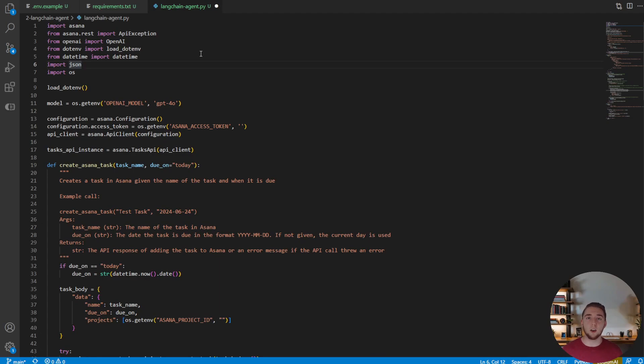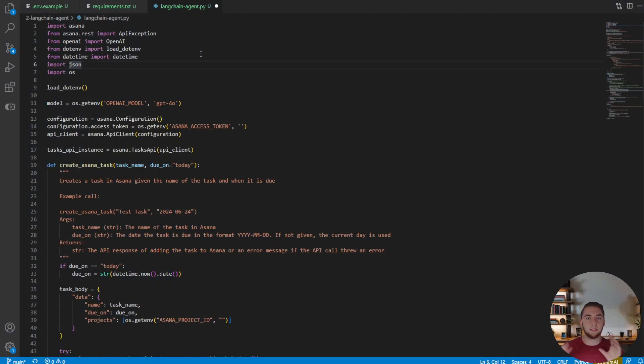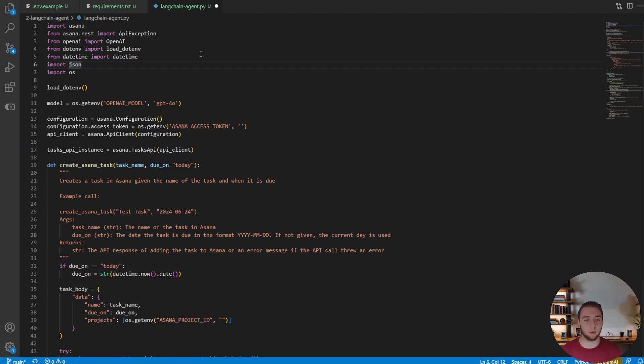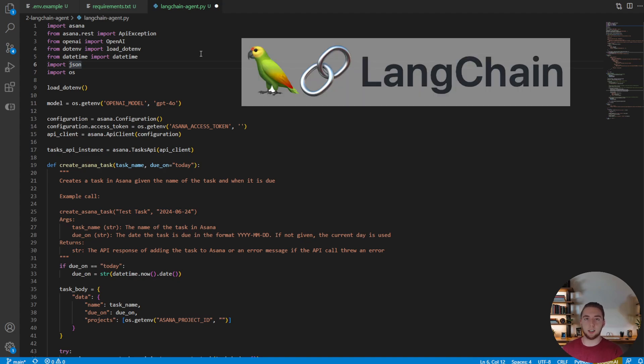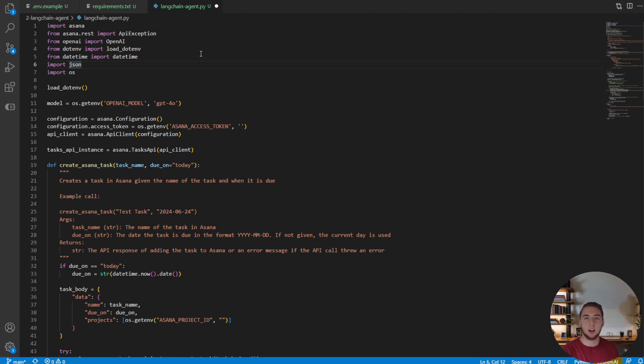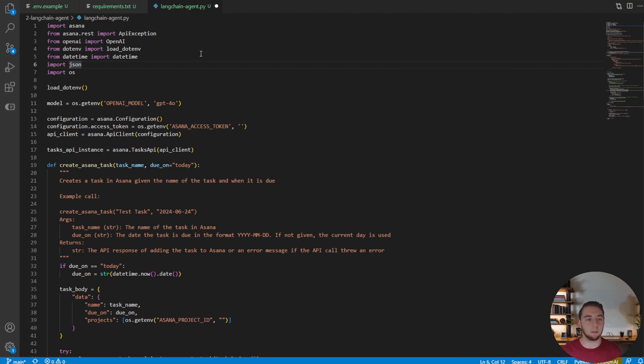Alright, so here we have the exact code that we worked on to create an AI agent in the last masterclass video. My goal for this masterclass is really to have each video build on each other. And so that's exactly what we're going to do here. We're going to take the exact code we had before, and I'm going to show you exactly what to change to turn the AI agent into a LangChain agent instead of just using the GPT SDK like we did before.